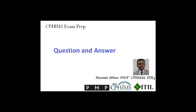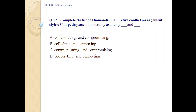CPHIMS exam preparation question and answer. Question number 121: Complete the list of Thomas Kilmann's 5 conflict management styles.